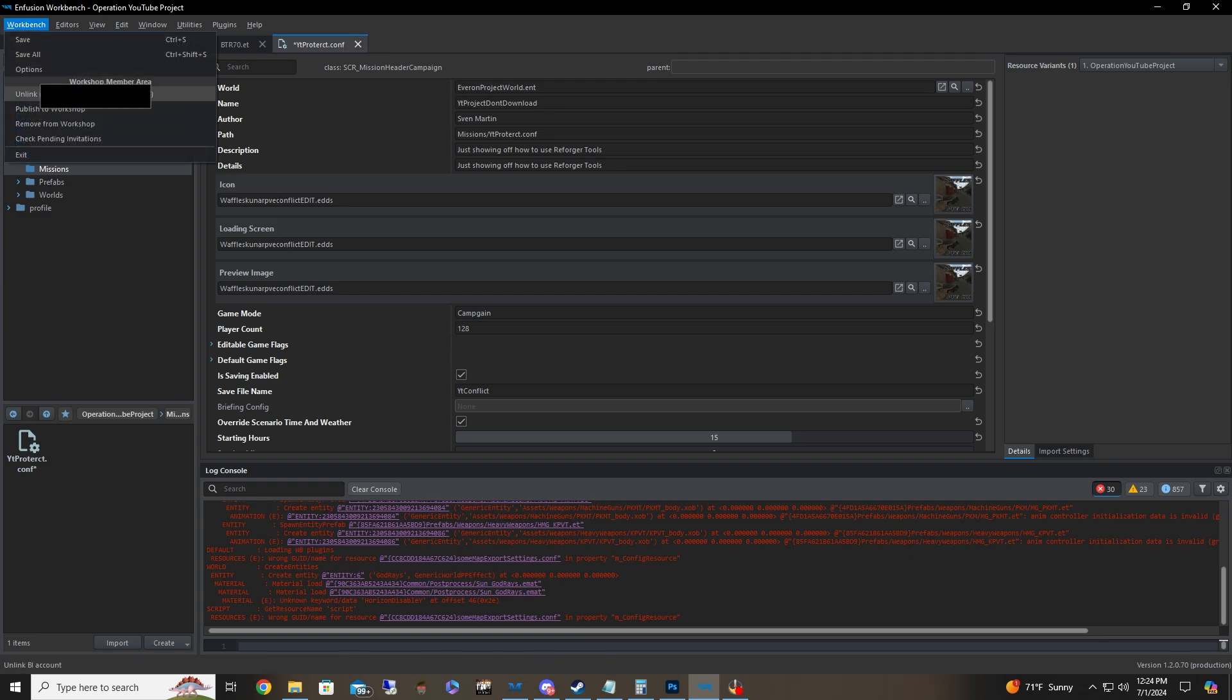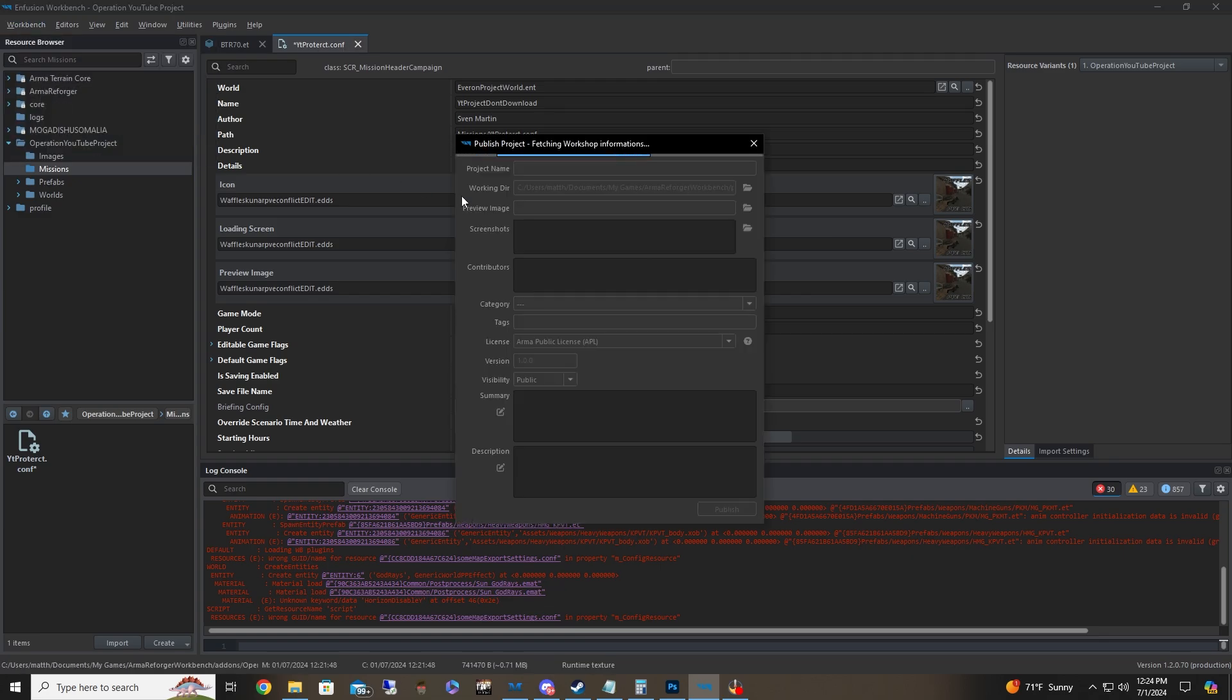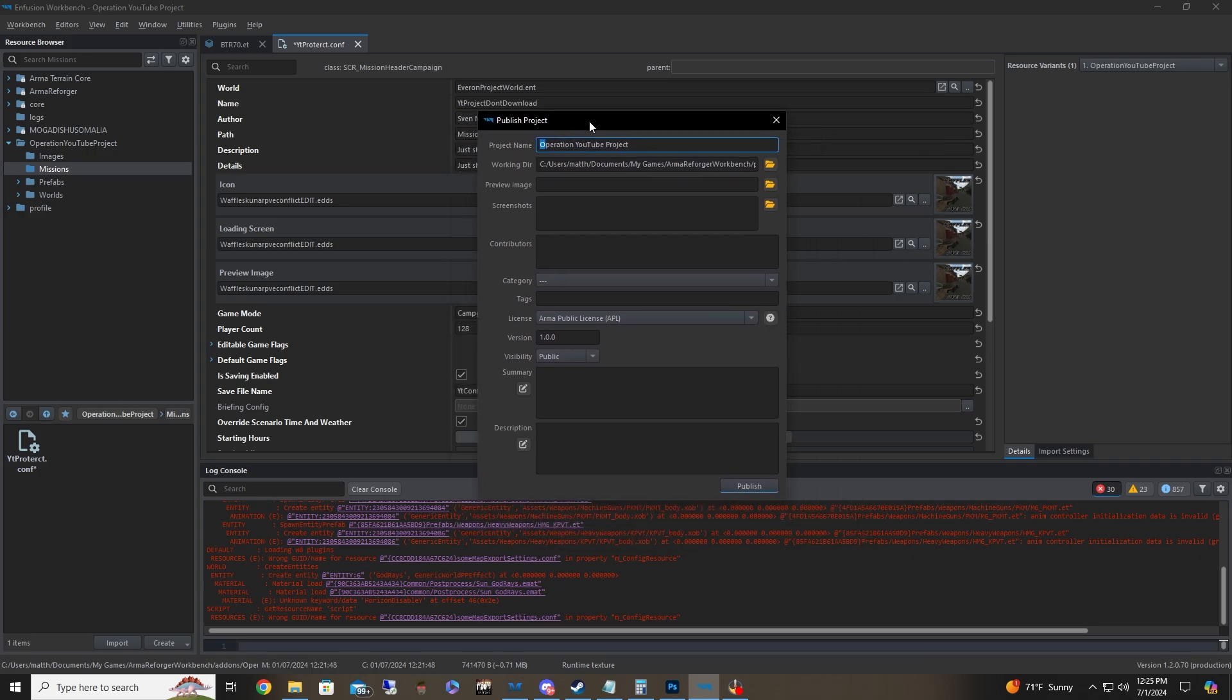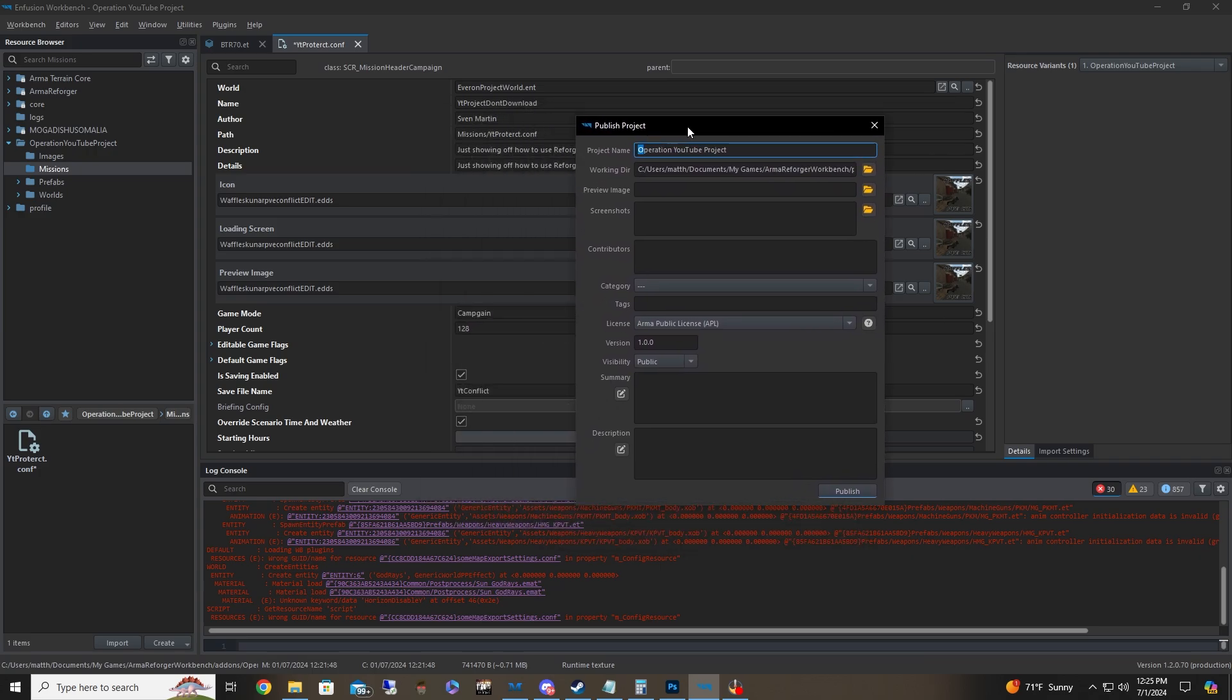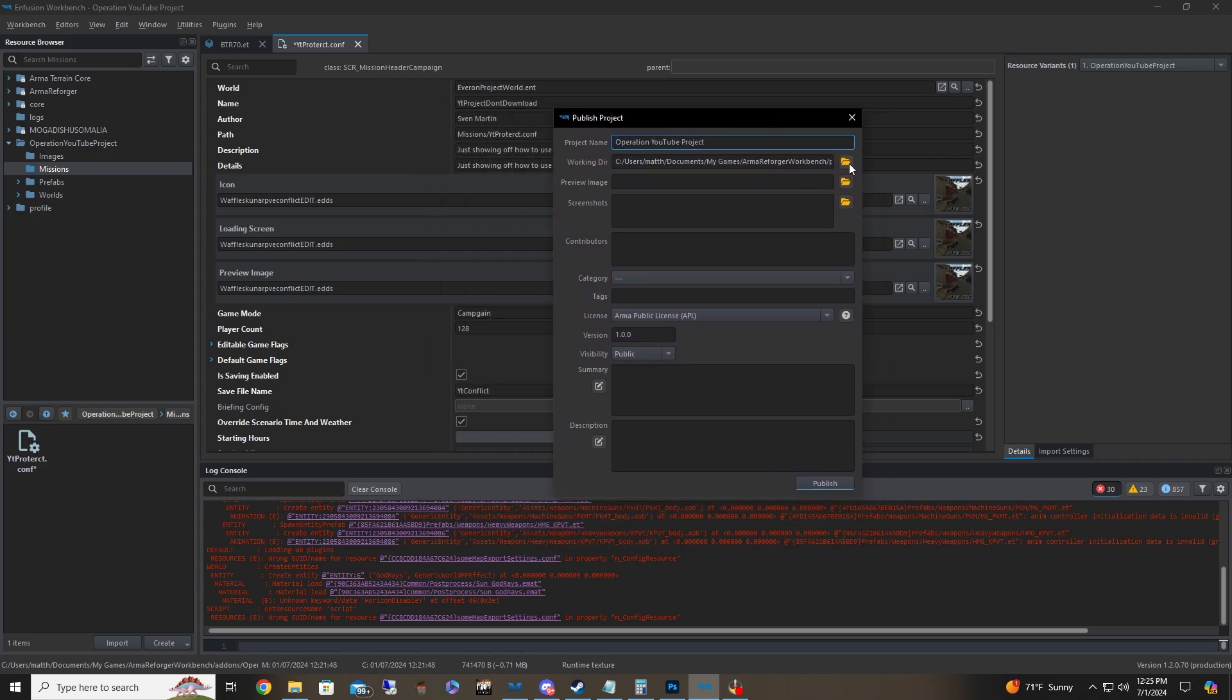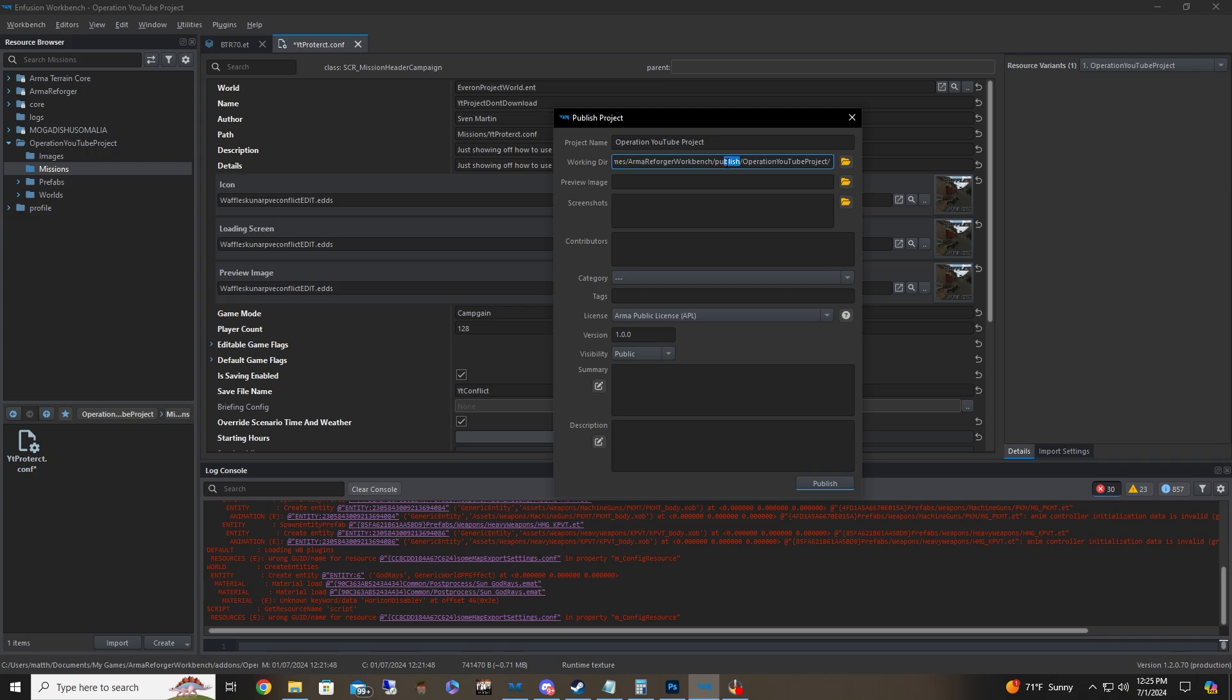Now we're going to go to workshop. We're going to publish. And then again, you get your project name. You can go ahead and change this to whatever name you put up over here. It really doesn't matter. You don't need to no longer change this folder. But for whatever reason, if it's not working or it's not finding it, make sure you go to your publish folder in your Arma Reforger workbench, wherever you have that. And generally your project is going to already be there by clicking that button.